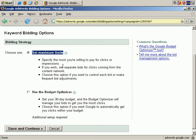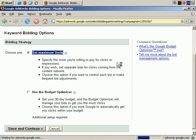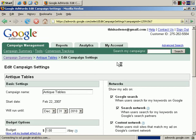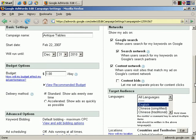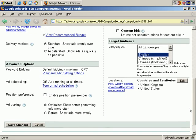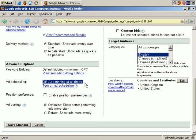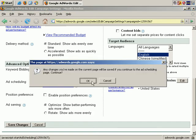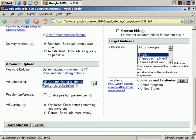Let's cancel and go back to the campaign settings. And further down, we find ad scheduling. By default, ads run at all times, but we can turn on ad scheduling and click OK, and here you can choose when you want your ads to appear.